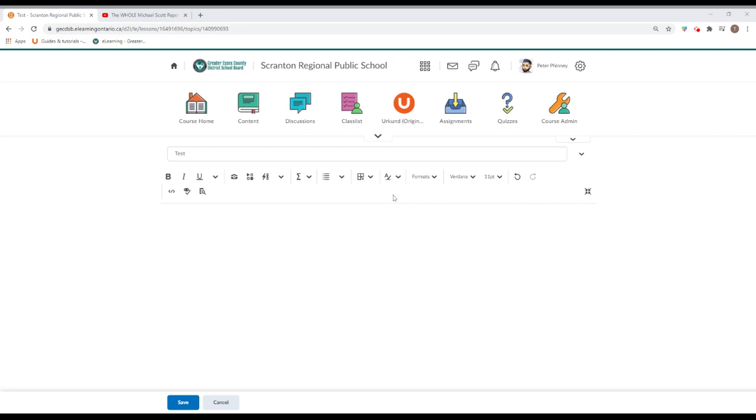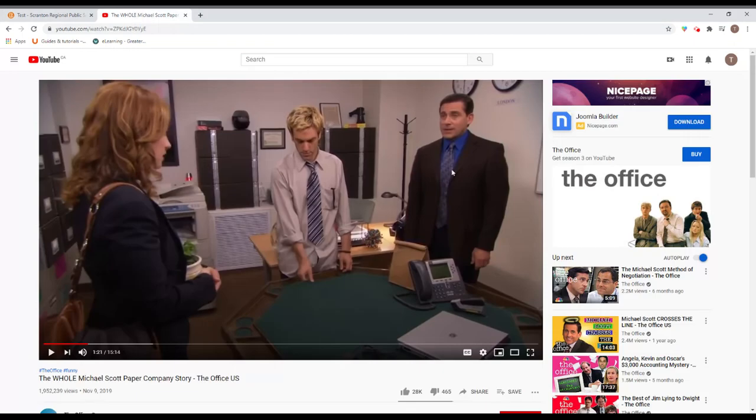So in order to do this, you're first going to have to go to YouTube to find the video that you want. So you can go to YouTube. I have one open here.